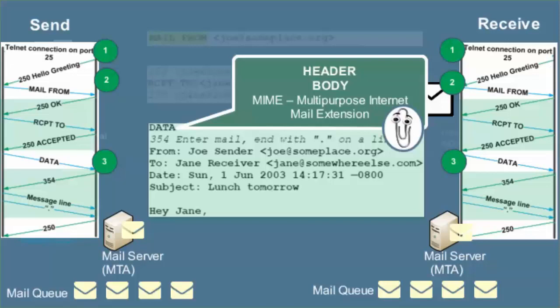The sending server then issues the quit command. Finally, the receiving mail server responds with the 221 line, identifying itself and closing the connection.